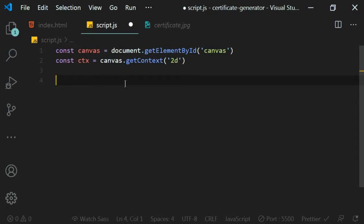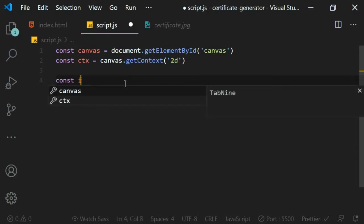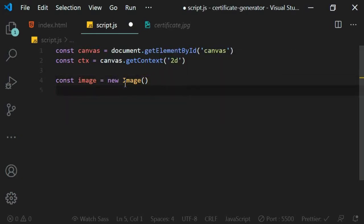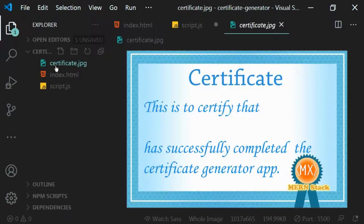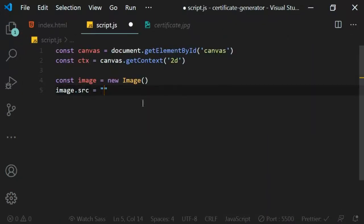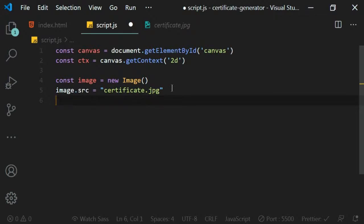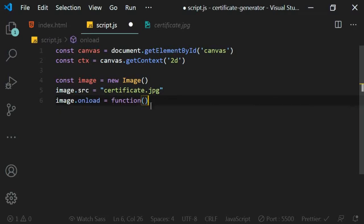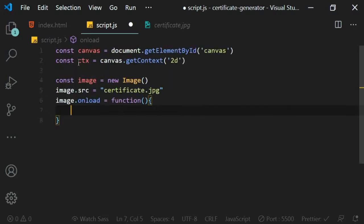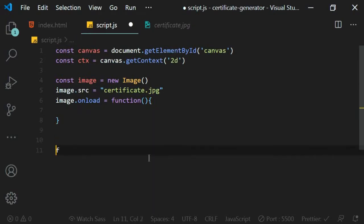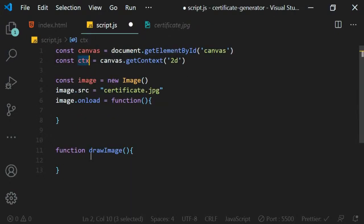To load the certificate image, create an image element in JavaScript: let image equals new Image(). Then set image.src to 'certificate.jpg' since it's in the same folder. Because the image takes some time to load it is asynchronous, so we use a callback: image.onload equals a function. Inside this function we'll call drawImage to draw the image on the canvas.